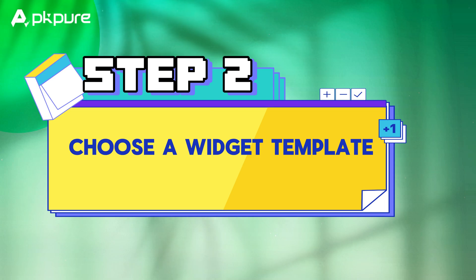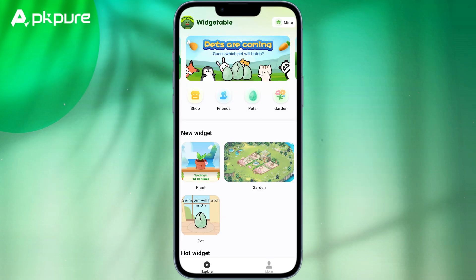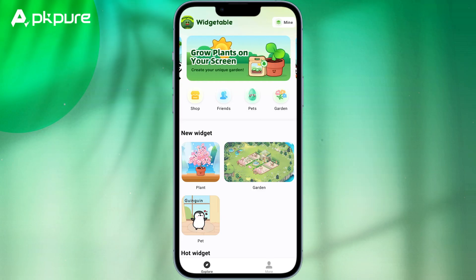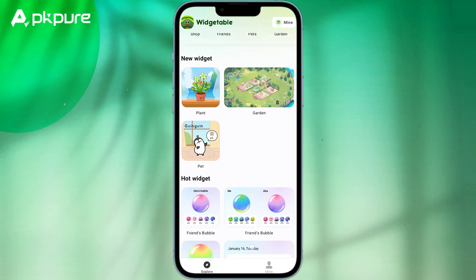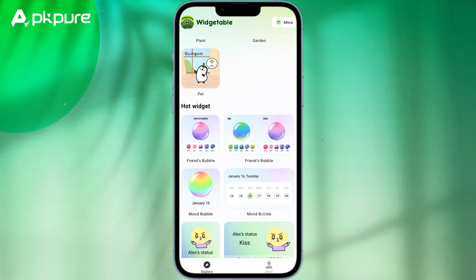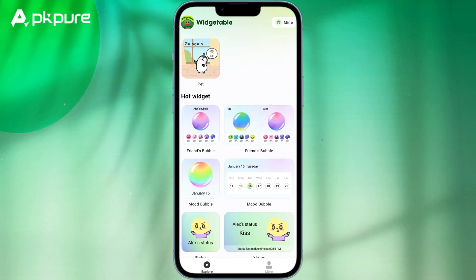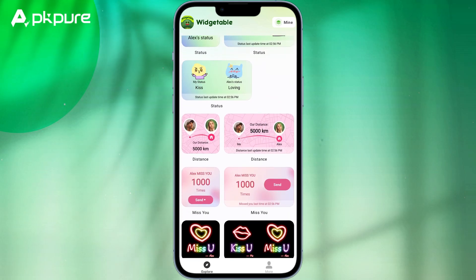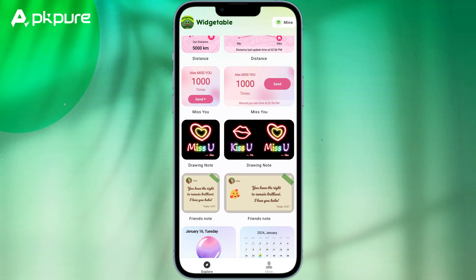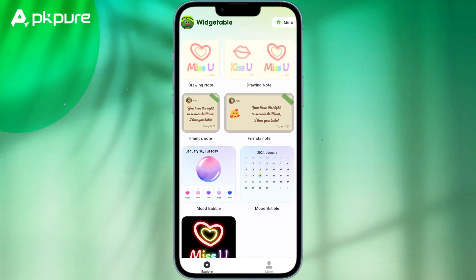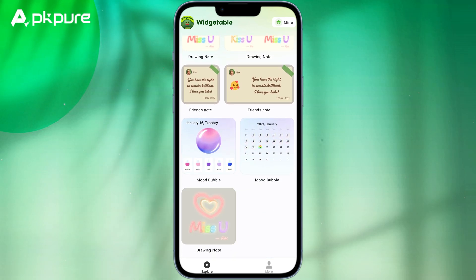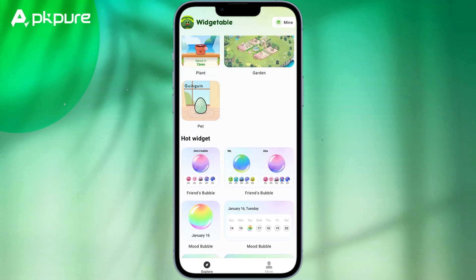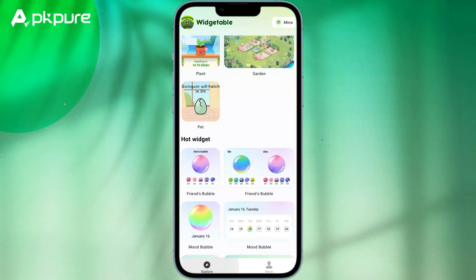Step 2: Choose a widget template. Widgetable offers a wide range of templates to choose from. You can browse through the templates to find the one that suits your personal style or preferences. You can choose from themes such as nature, sports, fashion, and technology, among others.